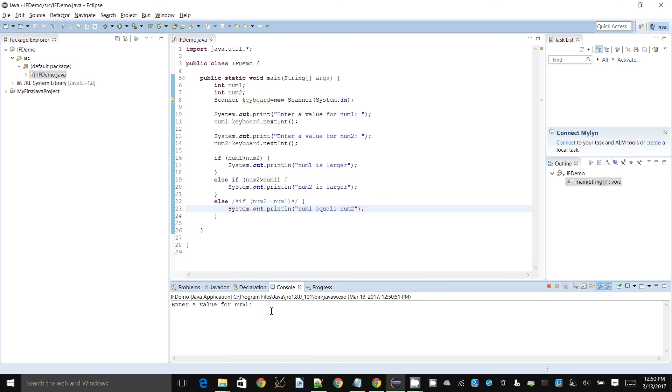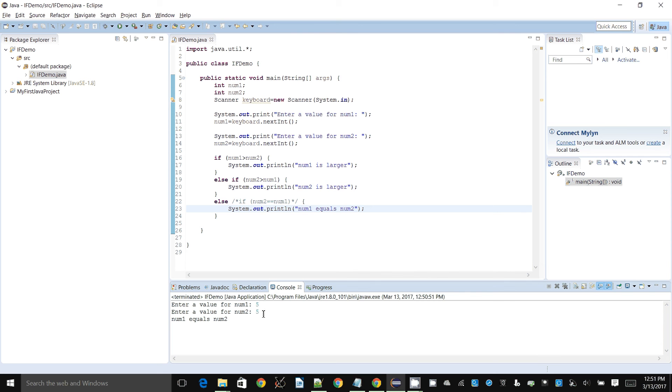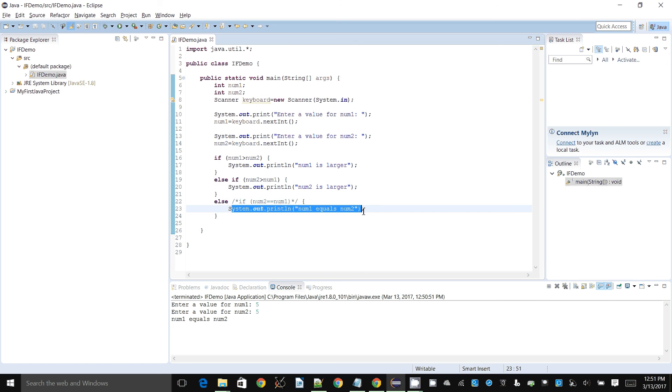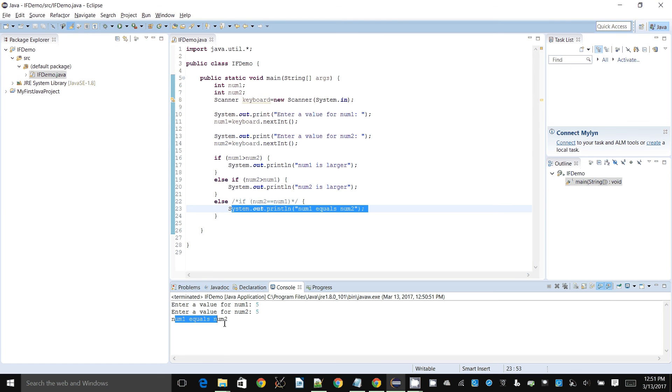Let's run this again and let's try five and five. It will say num1 equals num2. When you said five and five, it would have checked okay, is num1 greater than num2? Nope. Then is num2 greater than num1? No. And then automatically it'll say okay, it must be num1 equals num2, which is what was printed here.